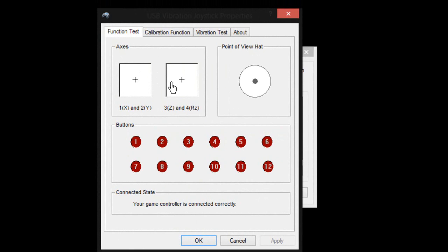Now I am going to try my left analog joystick. You can see it's working just fine. So is my right analog joystick.